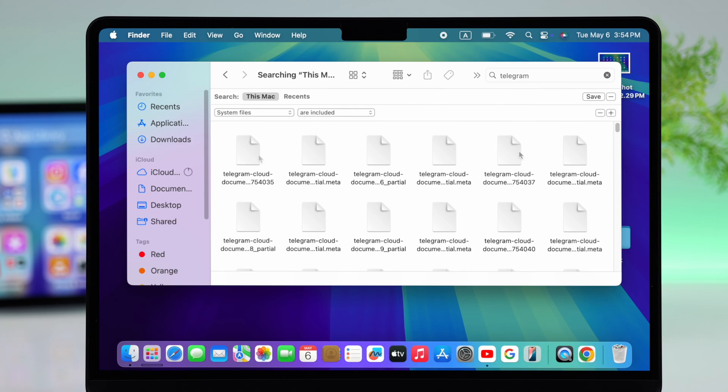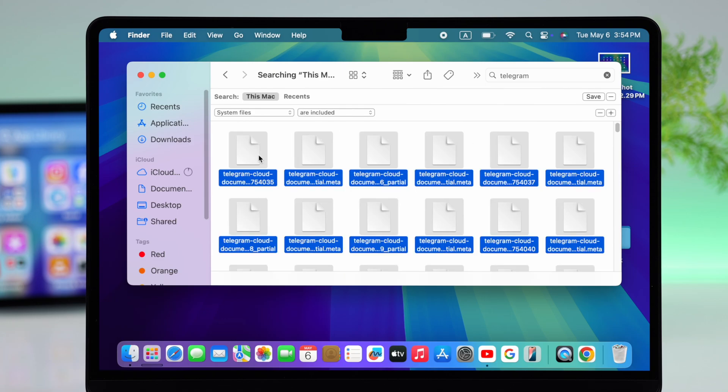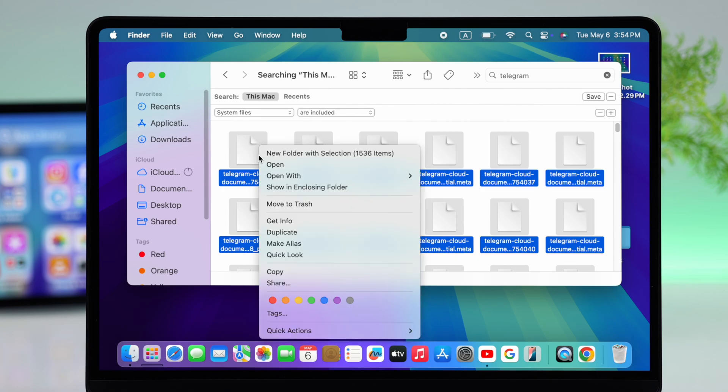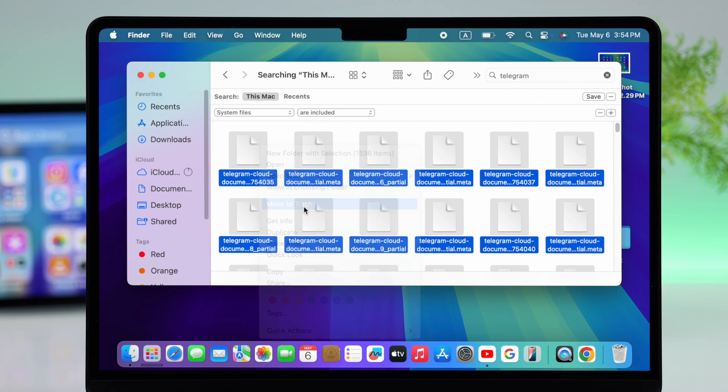Following that, in the second bar, make sure the included option is selected. Your work is done. Now just select all of the files at once and then either drag them to the bin or right-click and select move to trash.